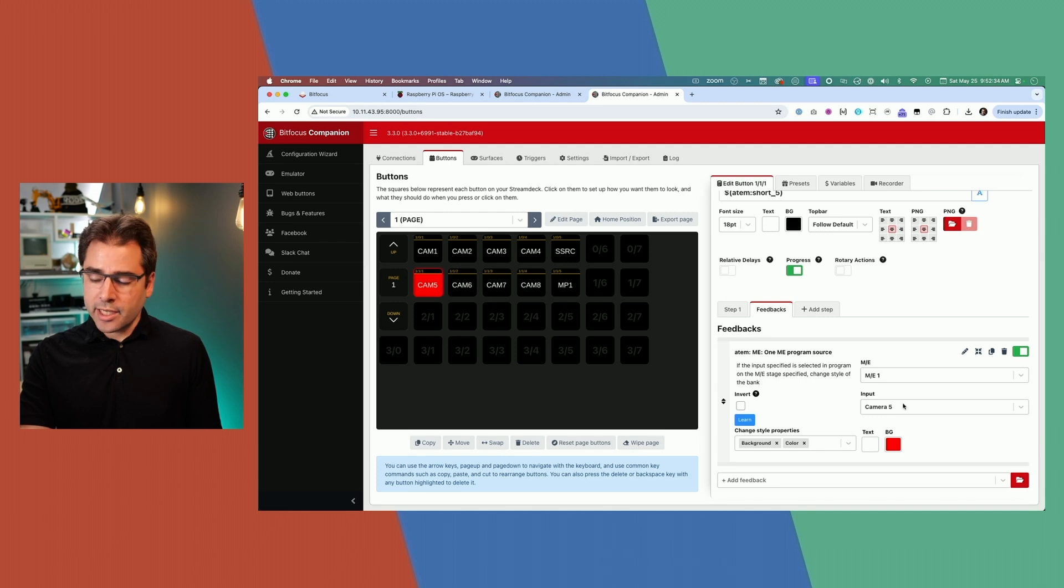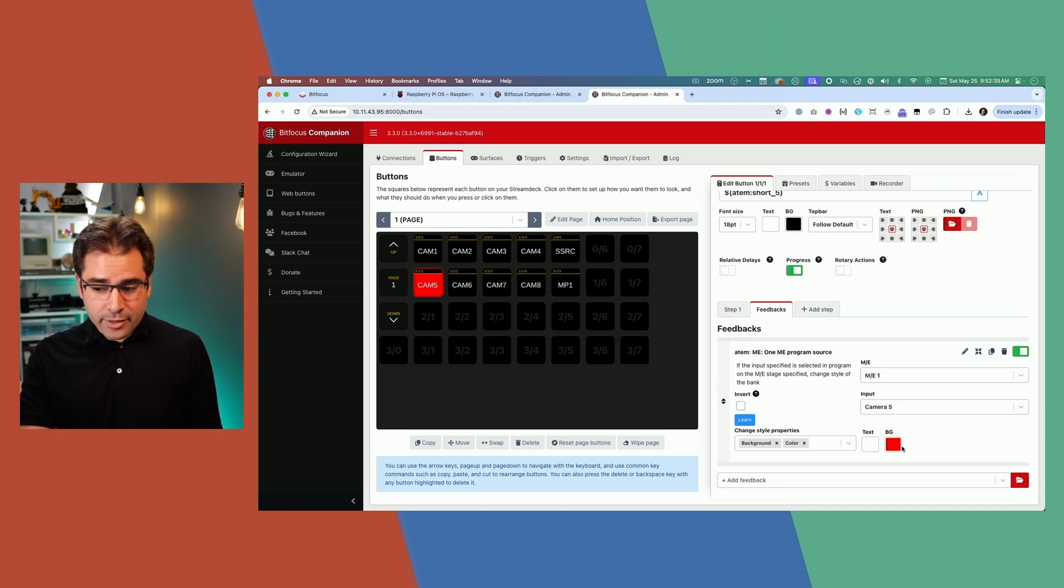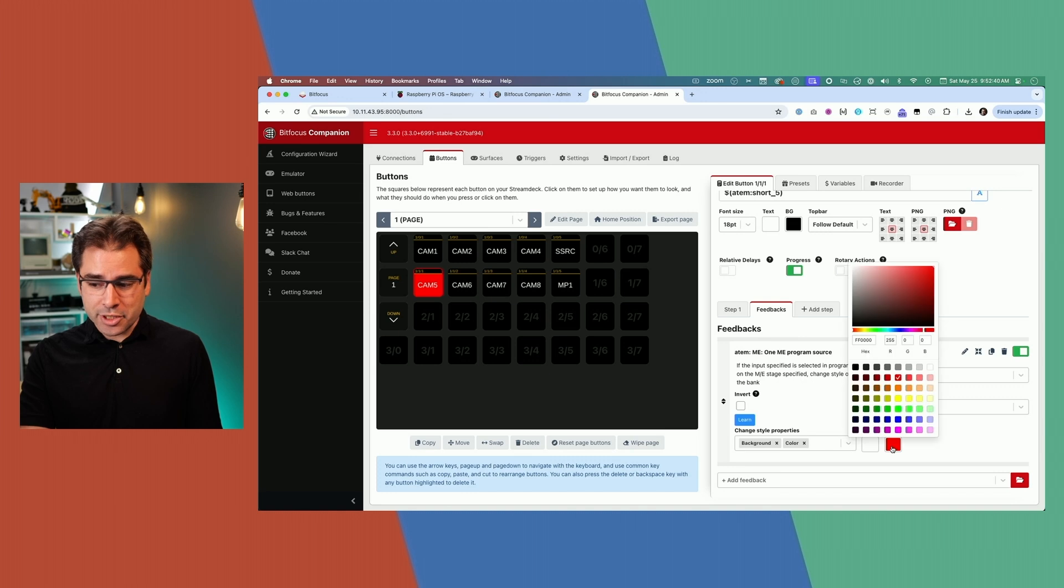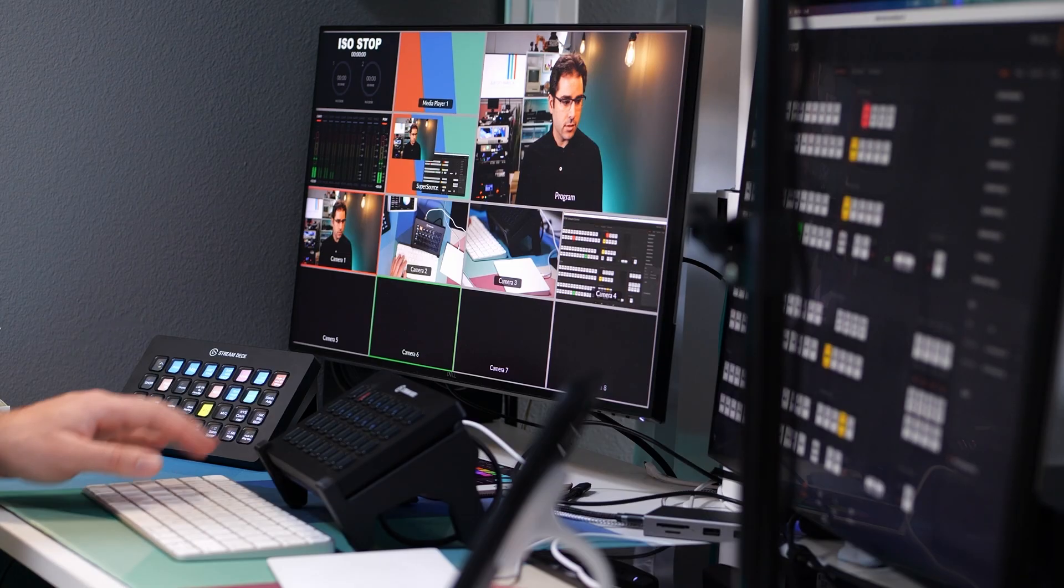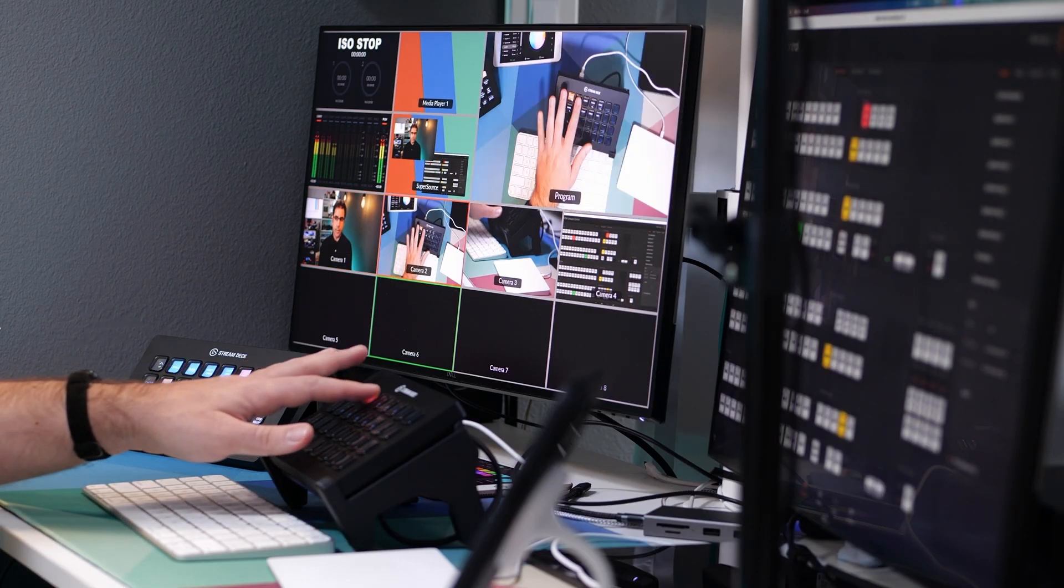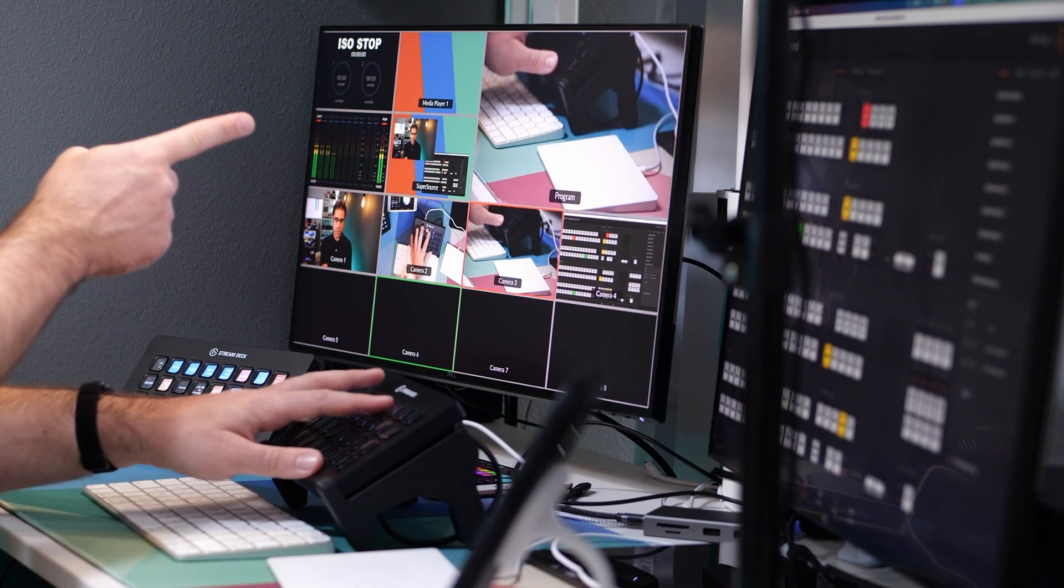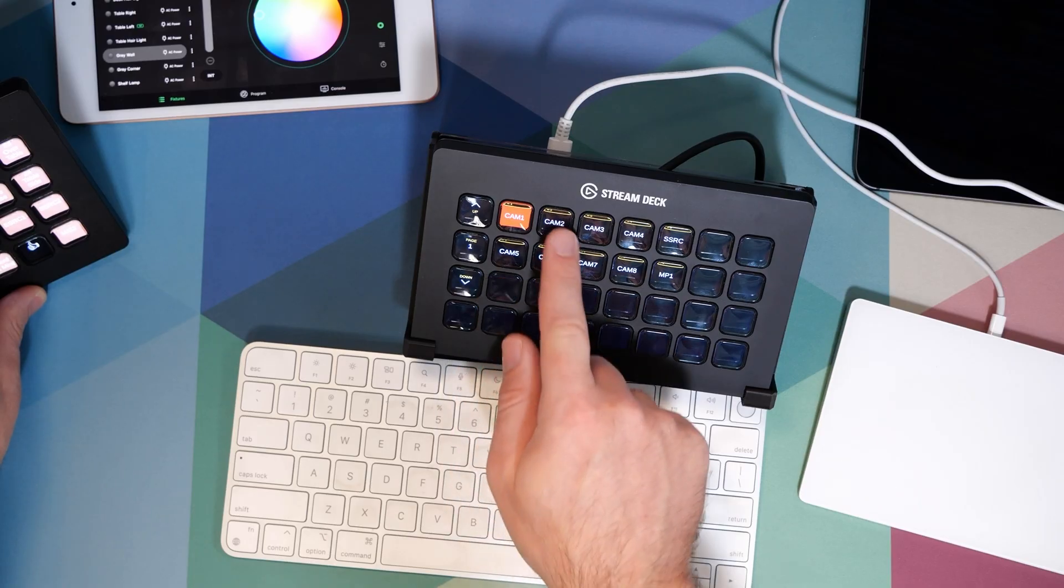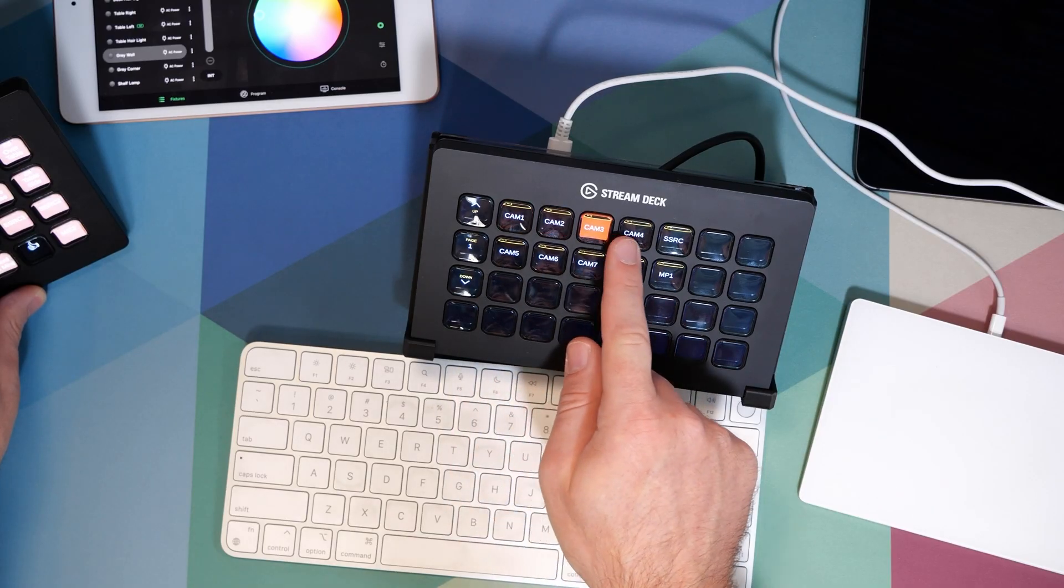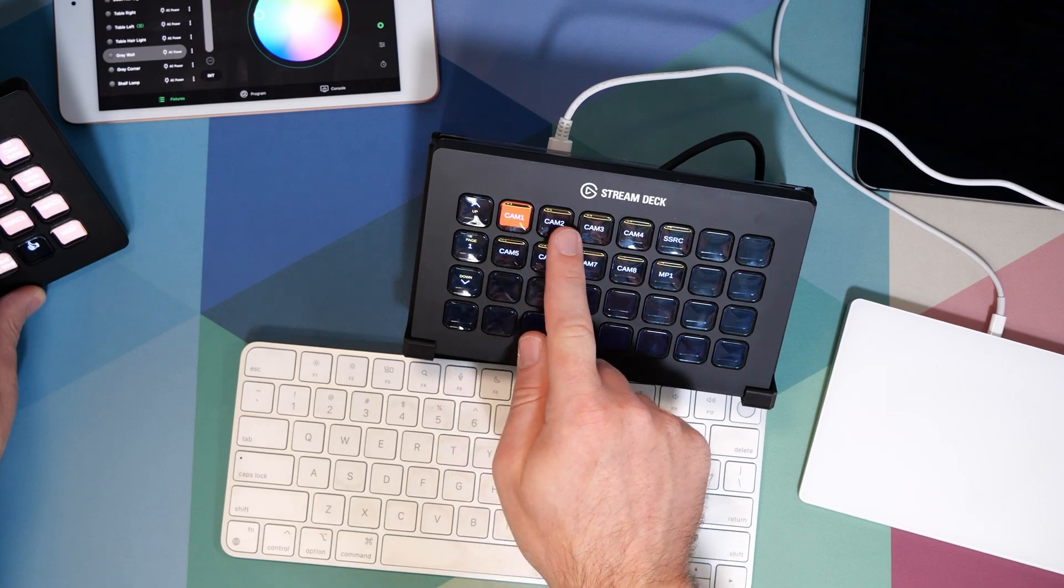In this case, when camera five is on air, this button is now highlighted in red. I don't really like this color very much, so I usually end up changing mine to be a little bit more fun. But this is a default and it works fine. Now as I'm pressing these buttons, we can see we are changing the program input of the ATEM and the buttons are changing state to show which one is on air. Already you can see how much nicer this is to control the ATEM rather than pushing the buttons on the ATEM itself.